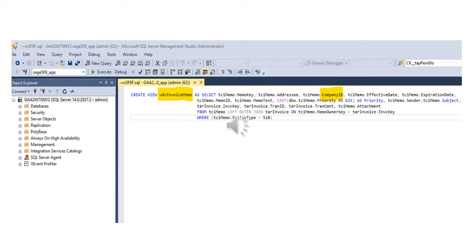The Company ID column represents the Sage 500 company code associated with the given transaction or entity. It is recommended that the Company ID returned is from the primary table within the view definition. And in this case, it is the table TCI memo.